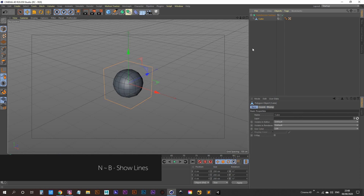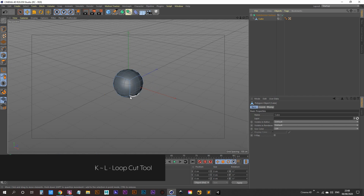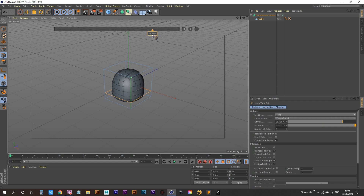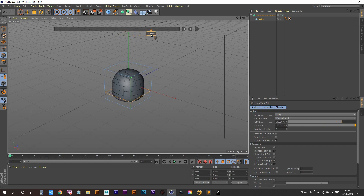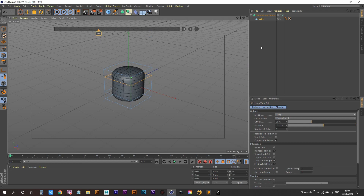Now we want to see our lines, so hit NB on your keyboard. We want to make some cuts, so make sure edge mode is selected. Hit KL to use your loop cut tool — now we're able to make cuts. Make a cut along the bottom here, and if you're not happy with the position you can move it using the slider. I'm going to go for around 75% on that — just double click and type that in. We need one at the top as well, close to the top, so let's go for about 35%.